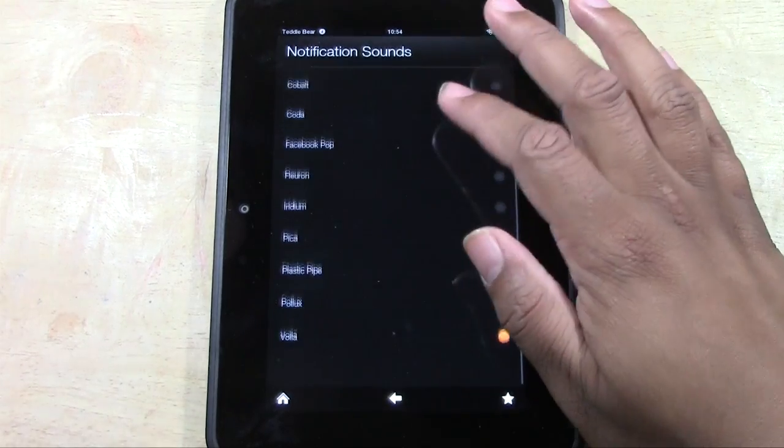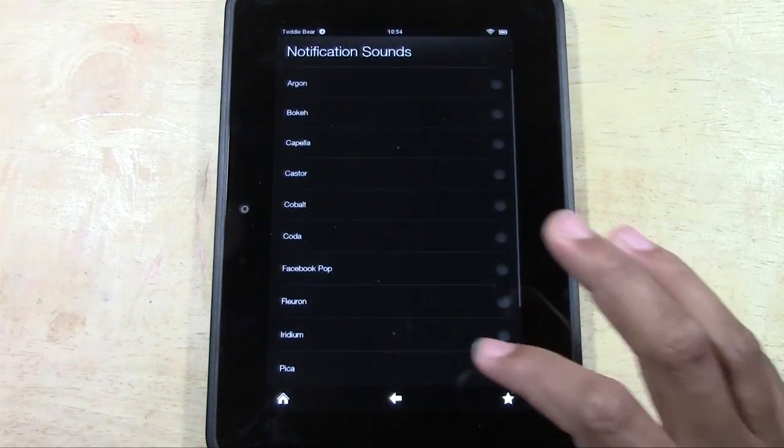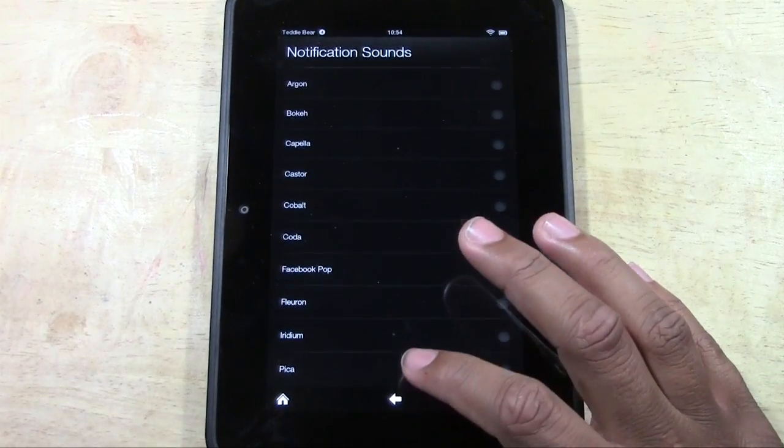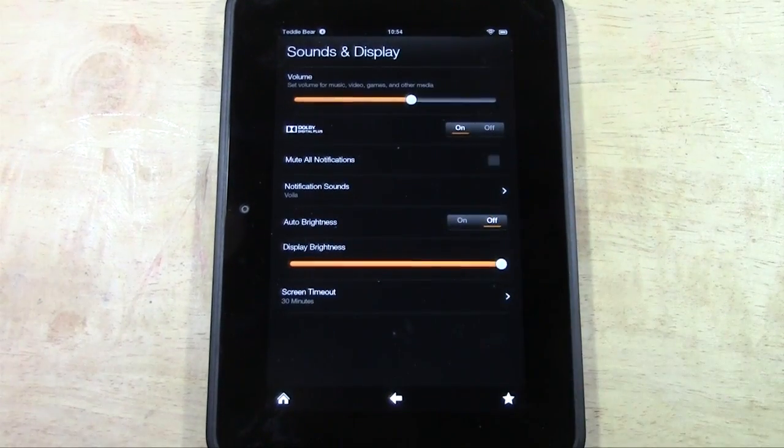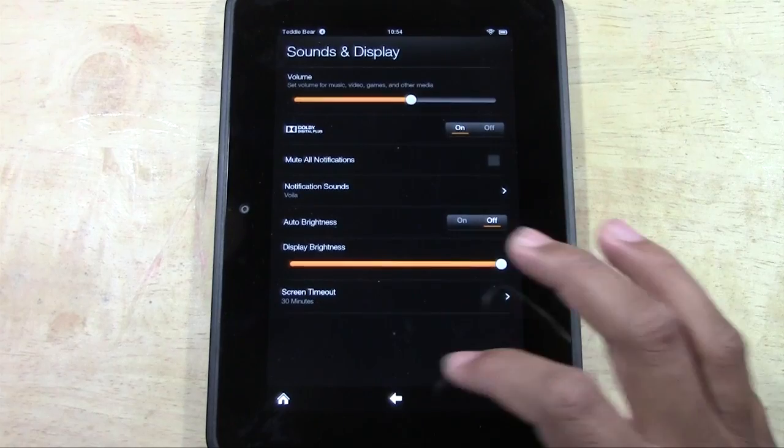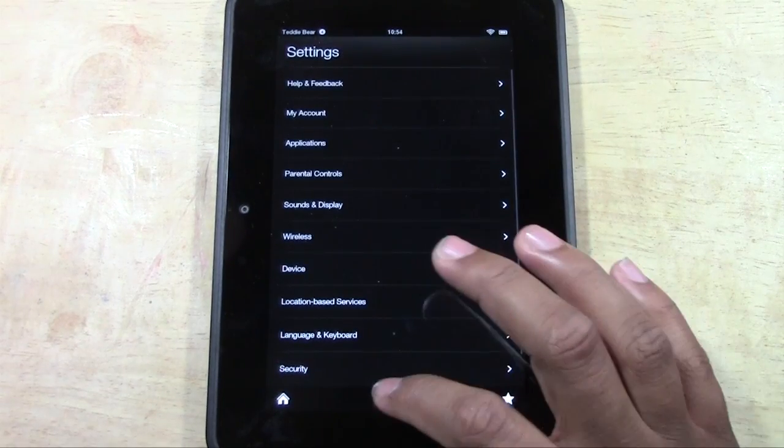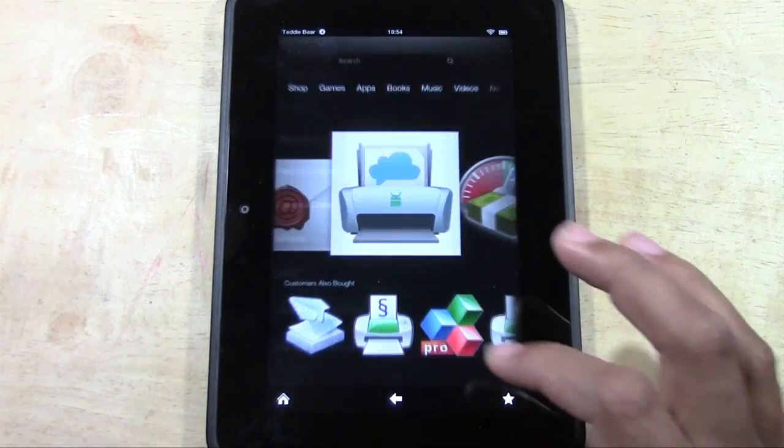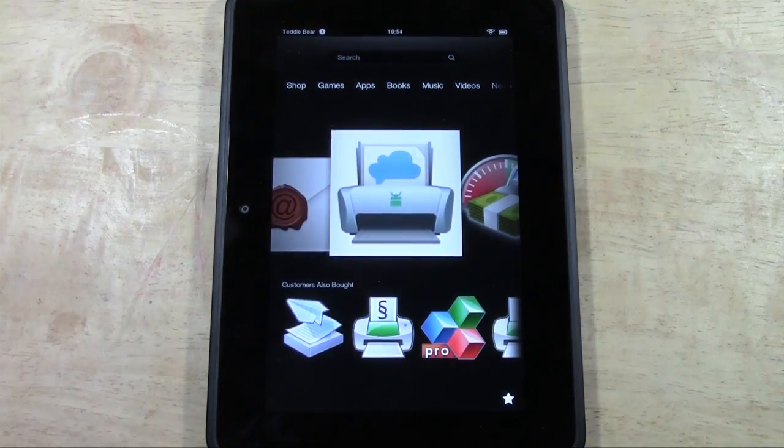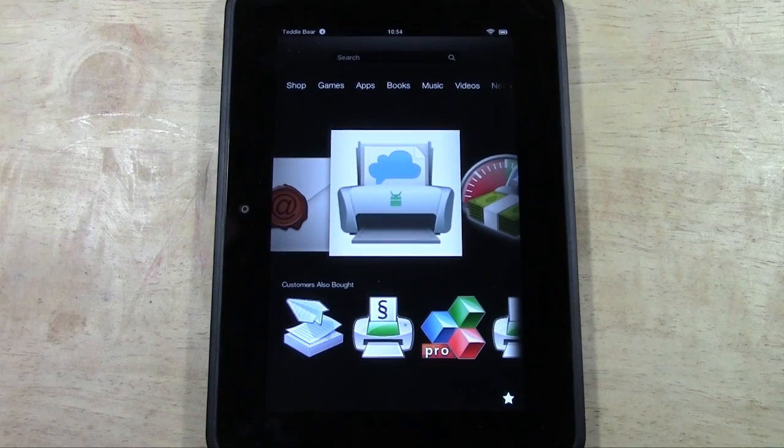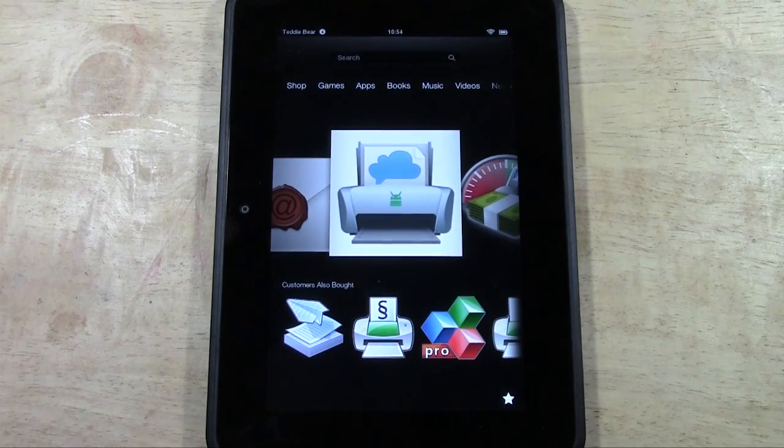Now there is no feature currently to add your own sound in. Maybe in the future with another update they will change that. But in a nutshell that's how you change the notification sound.